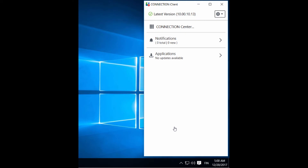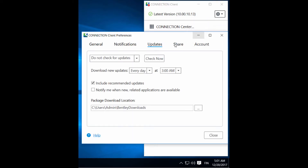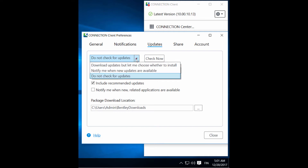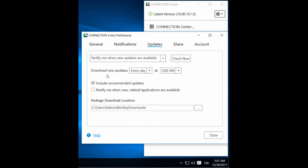If you can't see any updates available and you are aware that a new version is available, you can check the Preferences and go to the Updates tab. You may have the 'Do not check for updates' option selected — change this to 'Notify me when new updates are available.' You can also check for updates immediately by clicking 'Check Now.'